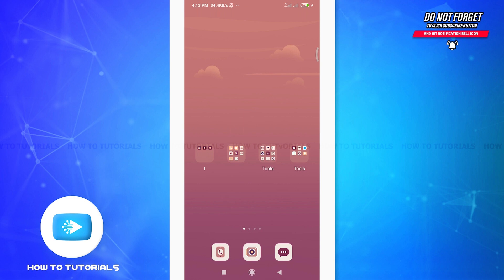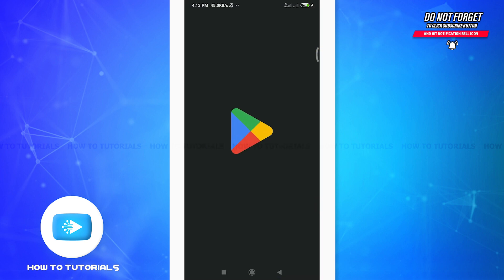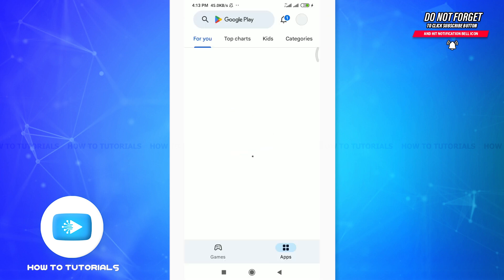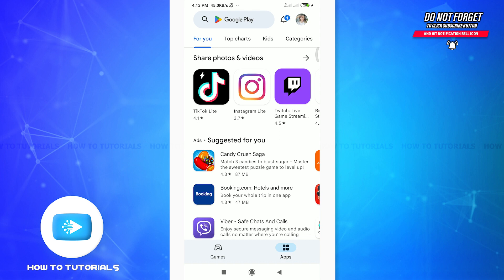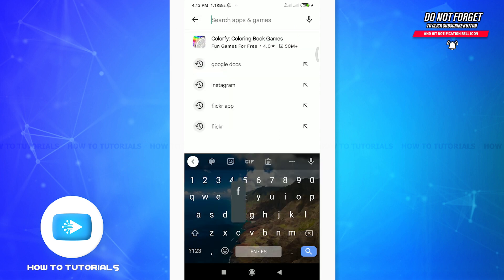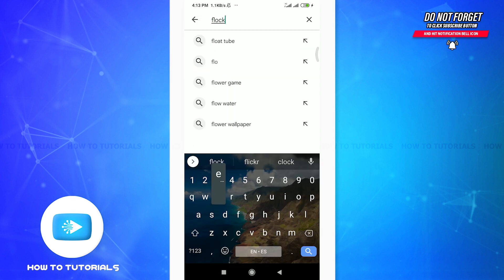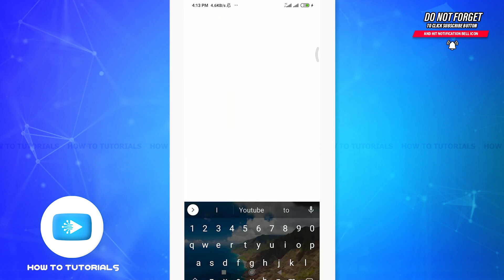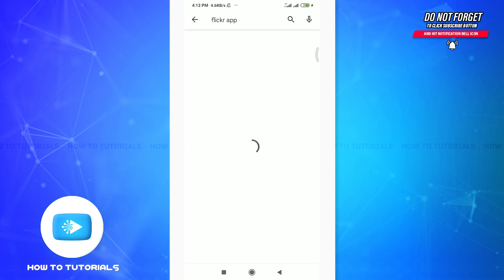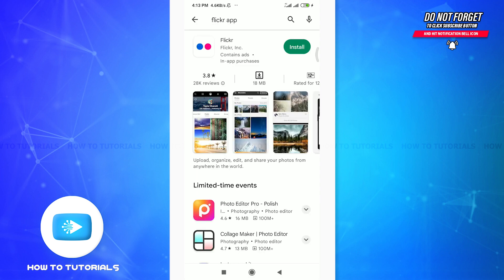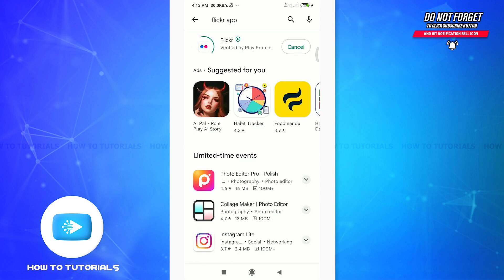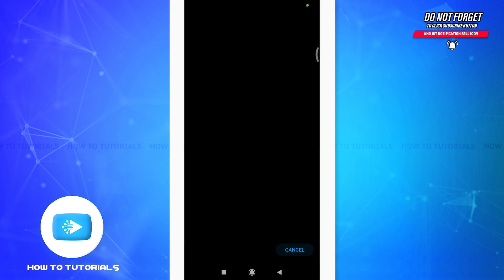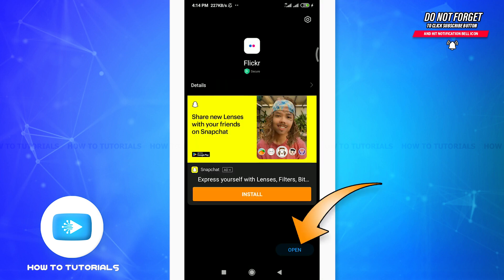So to create an account on Flickr app or to get signed into it, go to your app store or Play Store just like me. Now tap on the search for apps and games option on the top and then enter here Flickr app and search for this particular app. Now tap on this install option on the top right corner. As you do it, wait for the app to get installed.